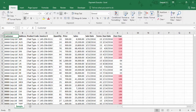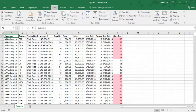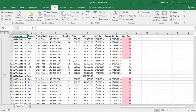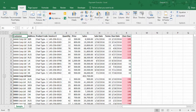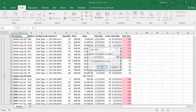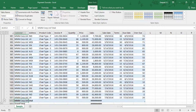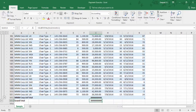Then we'll go with the subtotal, then the table. Then auto-fit columns with Alt H O I.